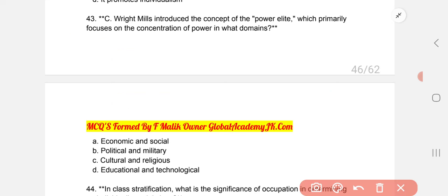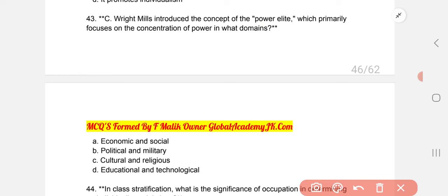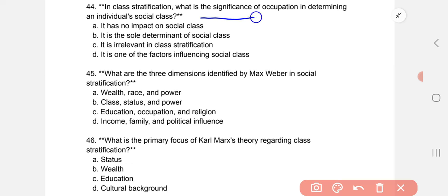C. Wright Mills introduced the concept of power elite, which primarily focuses on the concentration of power. What domain does the elite primarily dominate? B: political and military.